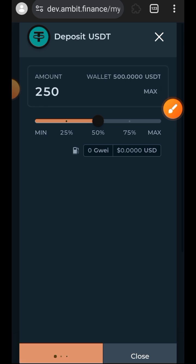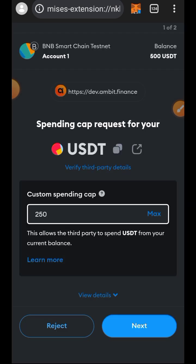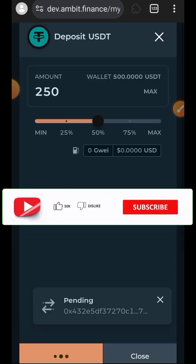It is better to set your custom spending cap every time you want to approve a spend than to approve unlimited spending. Tap on next and tap on approve.